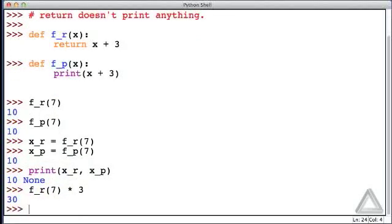So the function returned a value of 10, we multiplied that by 3, and now echoed to us by the interactive environment is the result of that expression, 30.